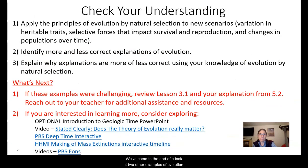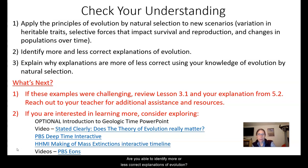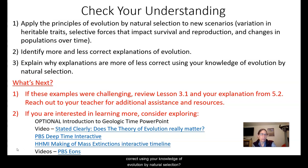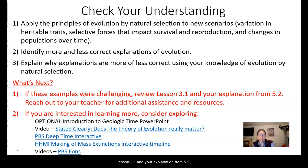We've come to the end of a look at two other examples of evolution. Check your understanding: Can you apply the principles of evolution by natural selection to these new scenarios? Are you able to identify more or less correct explanations of evolution? Can you explain why the explanations are more or less correct using your knowledge of natural selection? If these examples were challenging, review Lesson 3.1 and your explanation from 5.2, or reach out to your teacher for additional assistance.